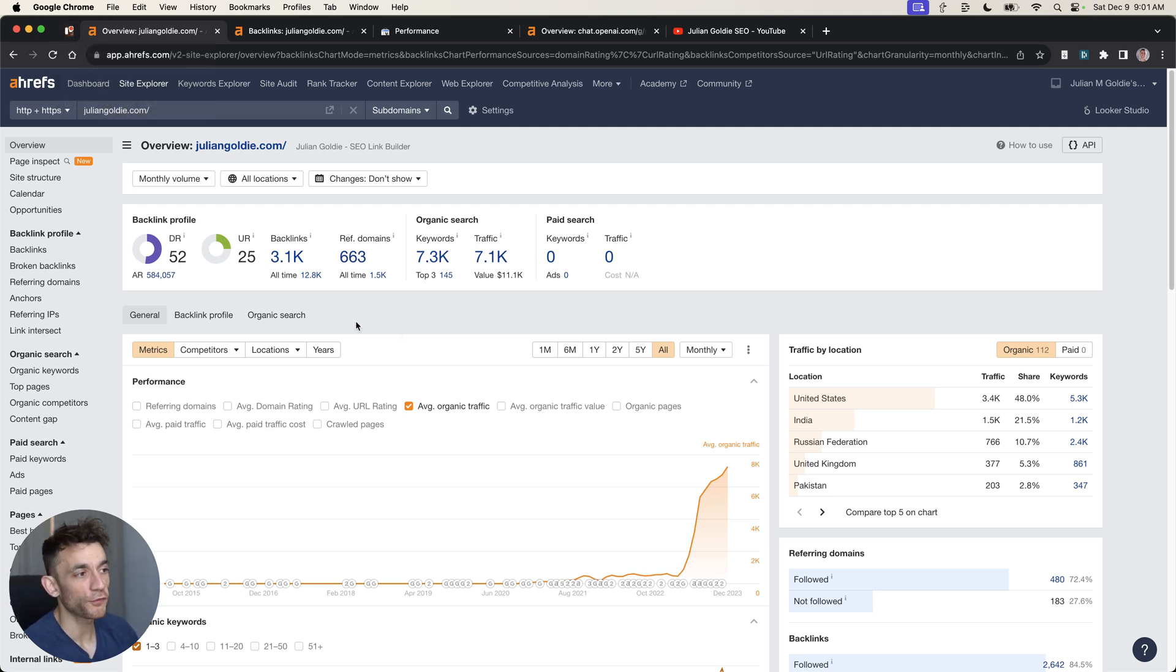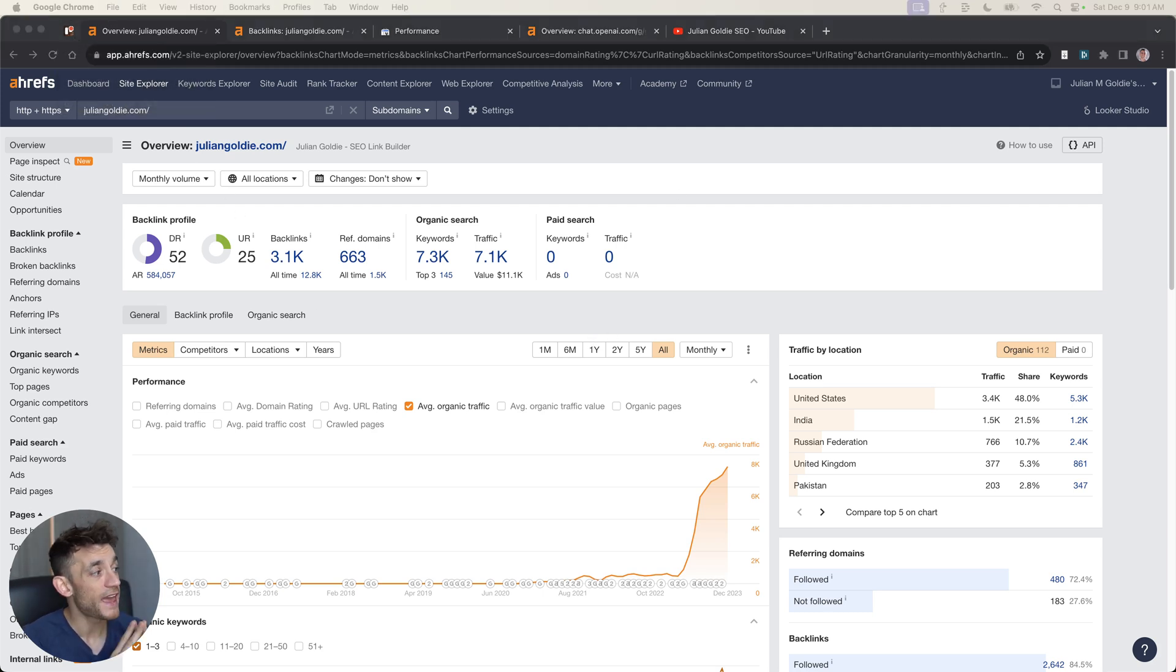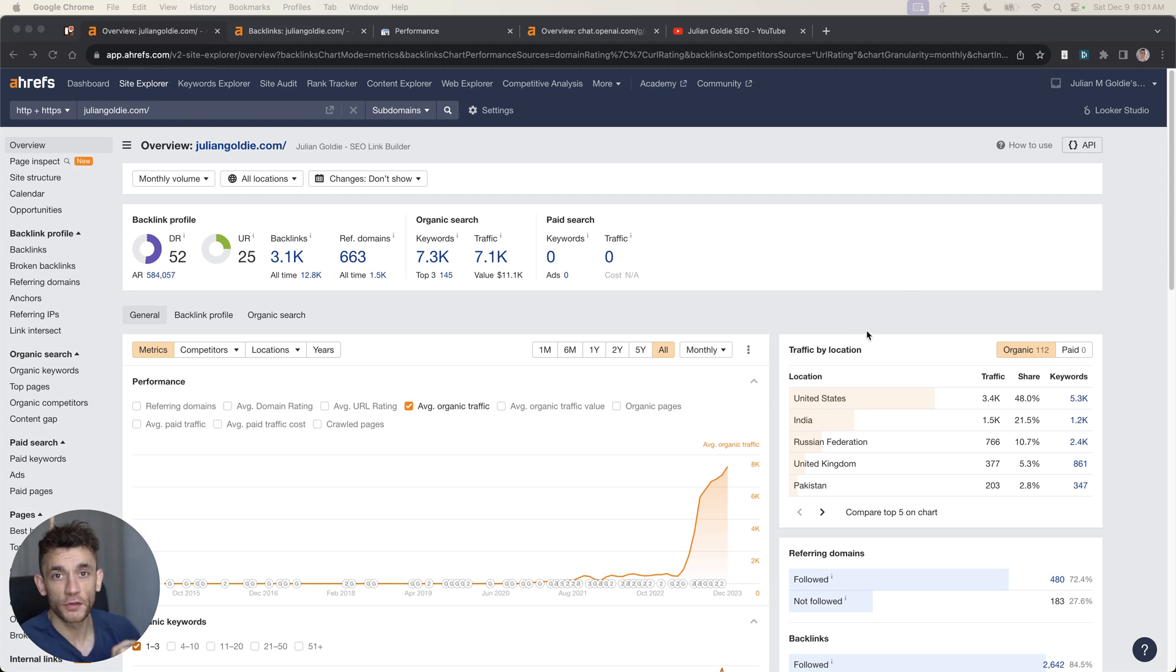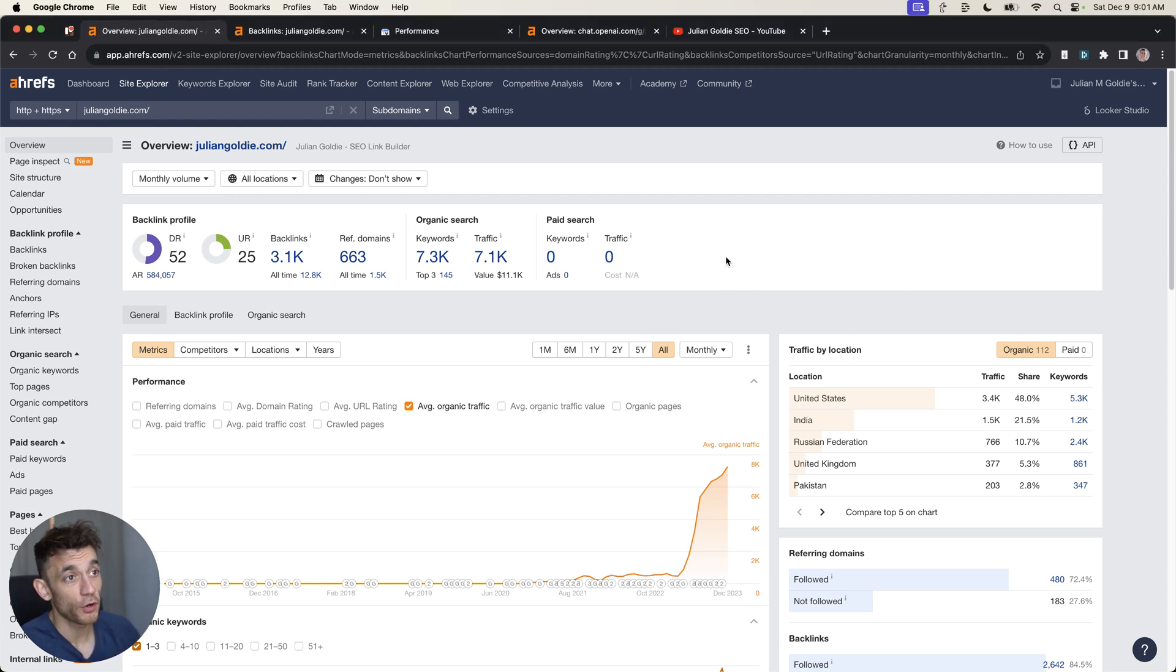Today, I'm going to show you how I get free DR94 backlinks using AI and ChatGPT. Doesn't require any outreach, very simple to do.